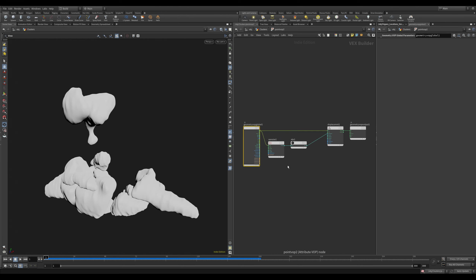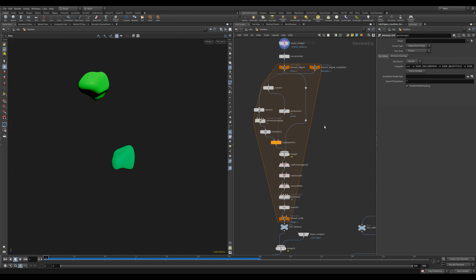Hello everyone, my name is Ebi, and what you just saw is the result of my research trying to create a procedural organ system. In order to do that, I used Houdini effects to model the organs and Unreal Engine to render and simulate them.